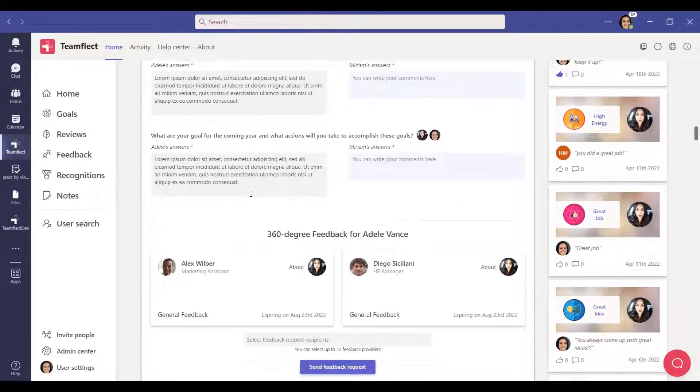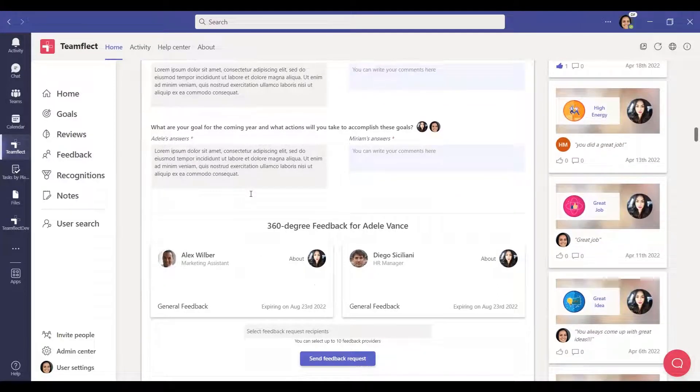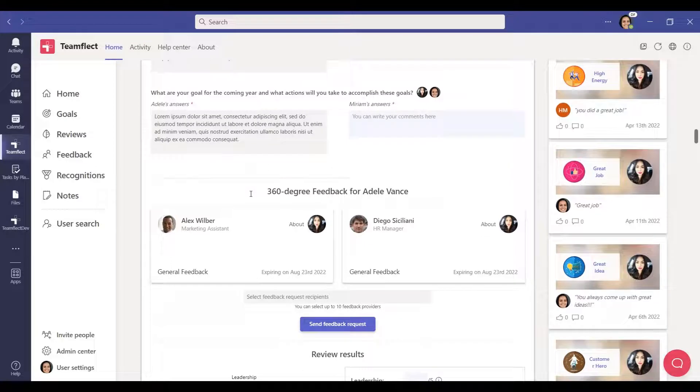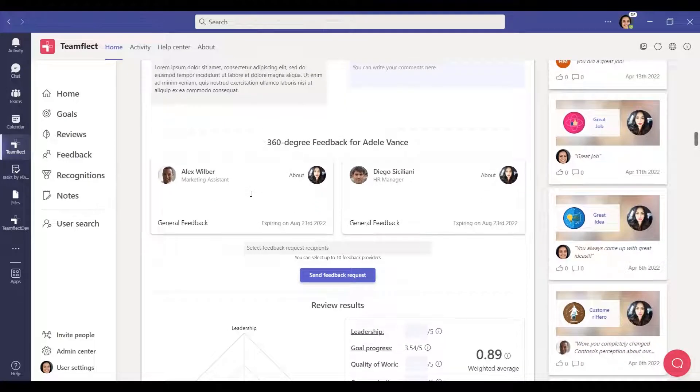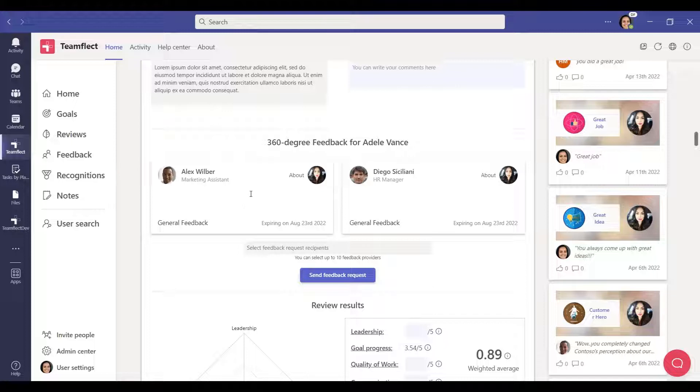If you want, you can add a signature, development plan, and 360 feedback section to your reviews. Here, you can see the 360 feedback section included in the review.